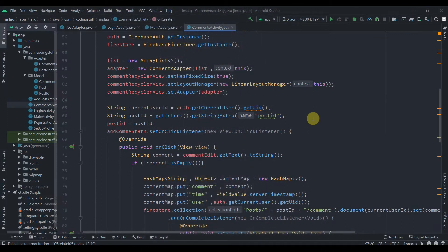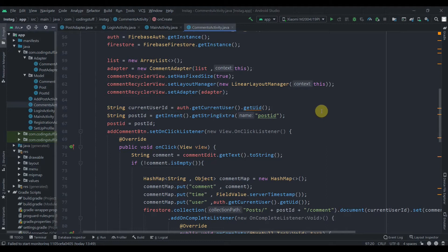Hey there, welcome back to Coding Stuff. I'm creating a new tutorial playlist of a blog kind of app where you can post photos, like posts, and comment on posts. In this app we'll be using multiple Firebase services like Firebase authentication, Cloud Firestore, and Firebase storage. Let me show you the app that we will be creating.